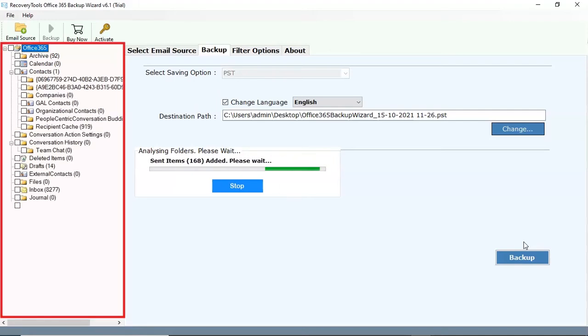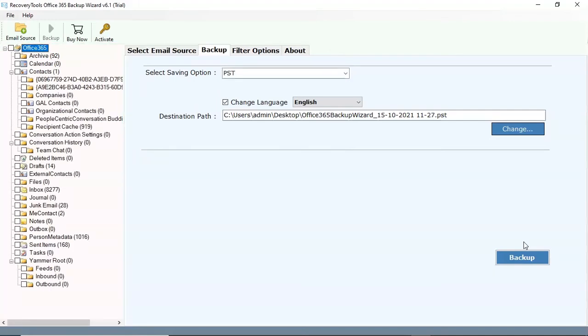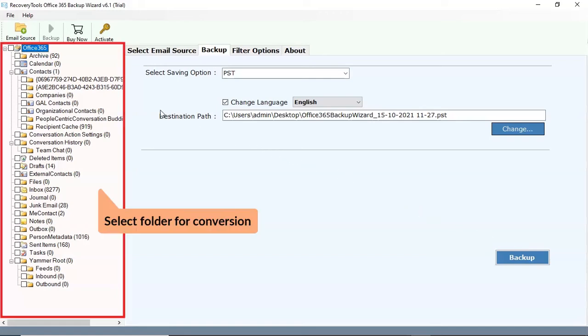Here you can see all the folders in the email account listed one by one in the software panel. Mark the folders for conversion and unmark the rest folders.